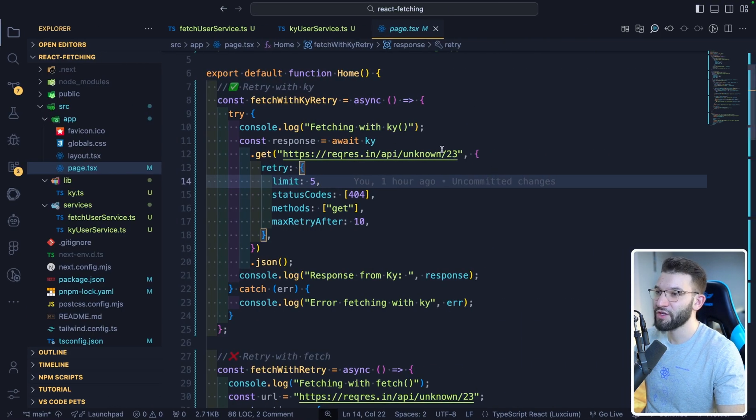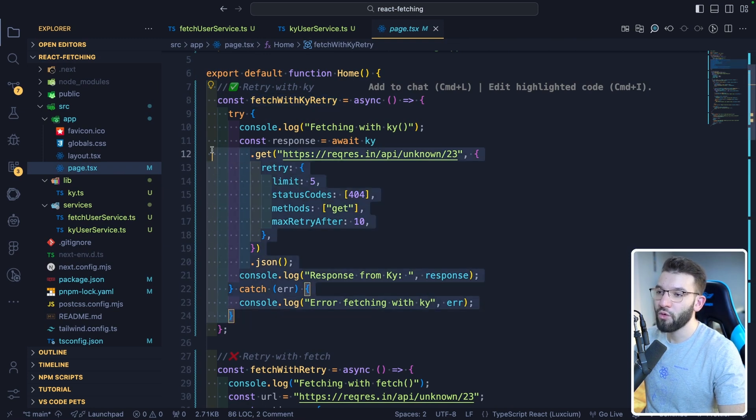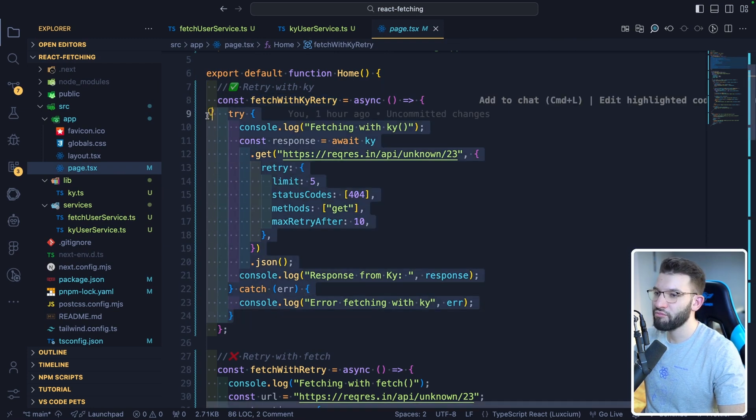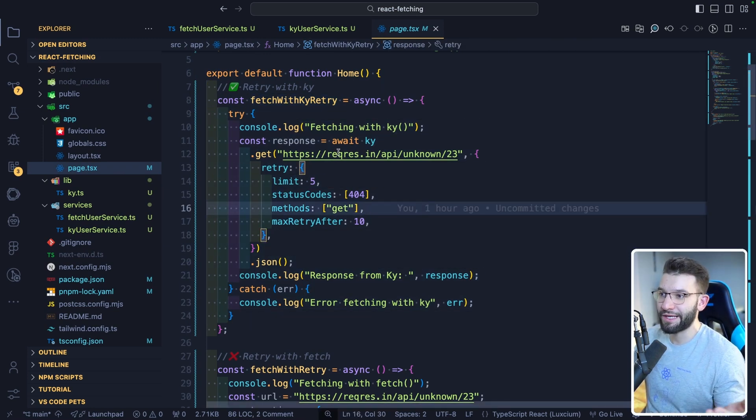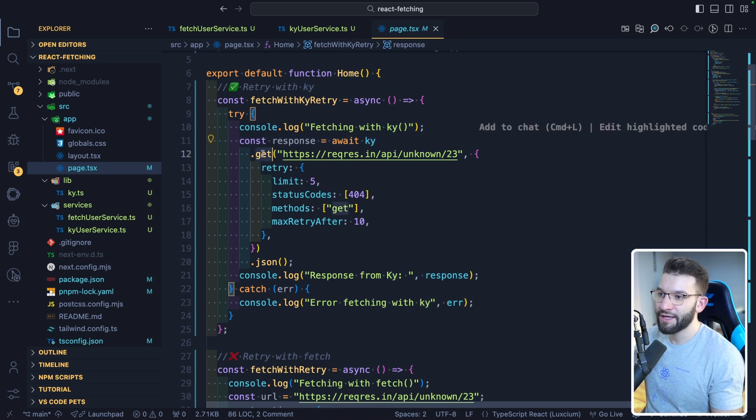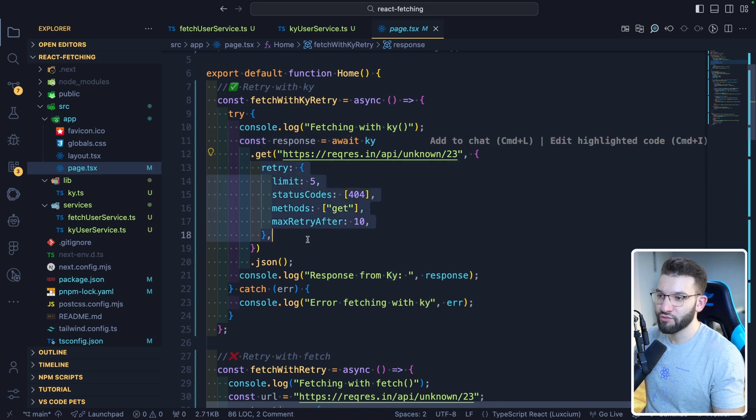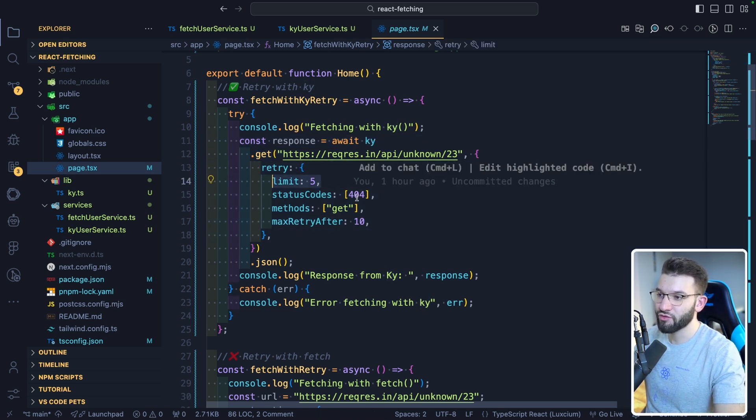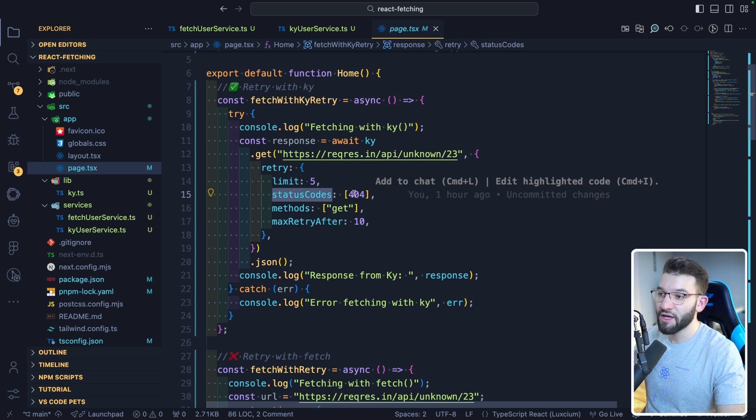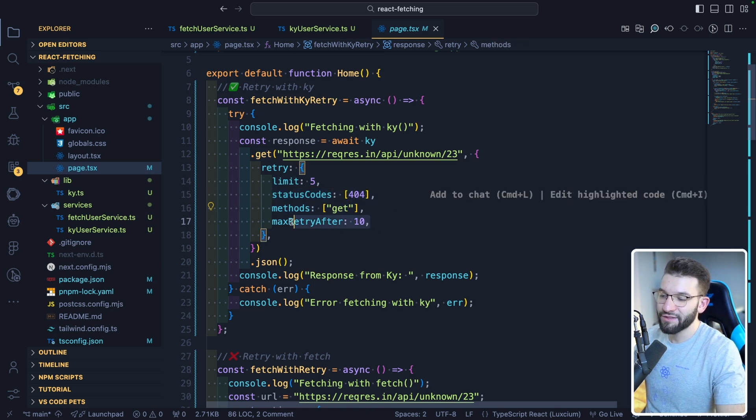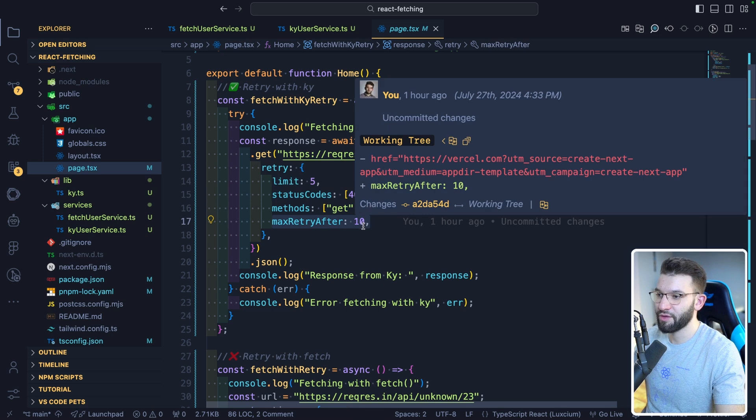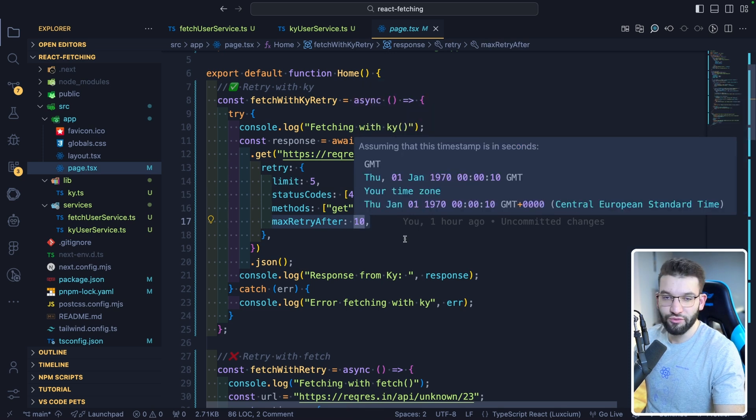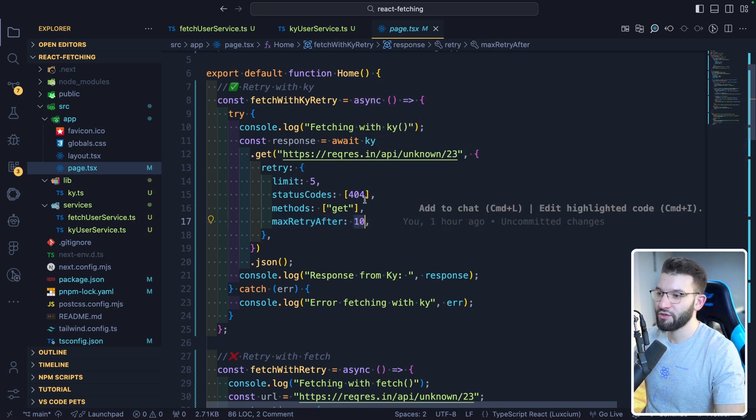So if you look back into this, we've got this very simple example with fetch with retry. So this is the whole code block that you need to do a retry using Ky. So you just do Ky GET, you provide the retry objects. I want to do five times retries. All these status codes are 404s, methods only for GET. And this is related to the header. So if the header returns something, the max retry after header, if it returns something from response, I want to do maximum of 10.